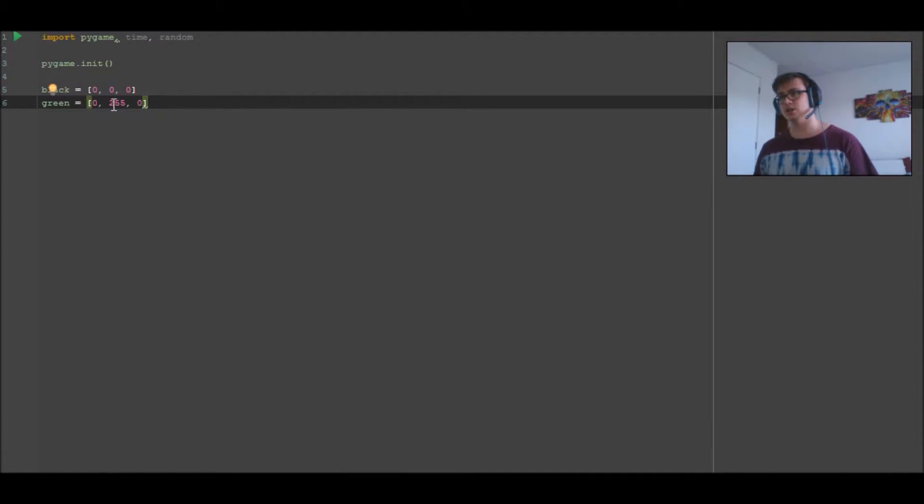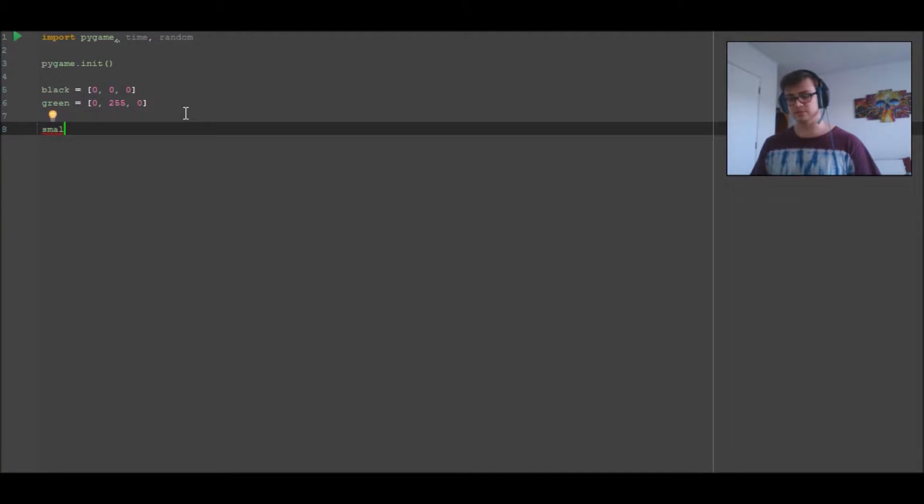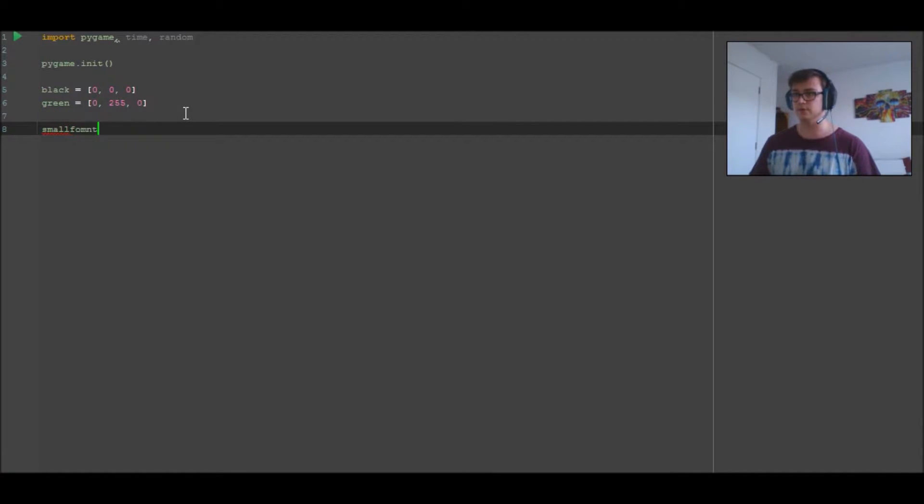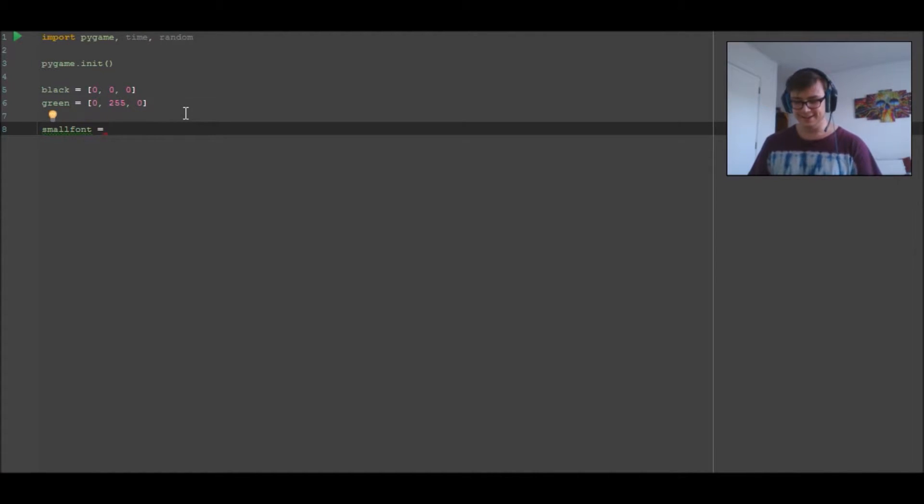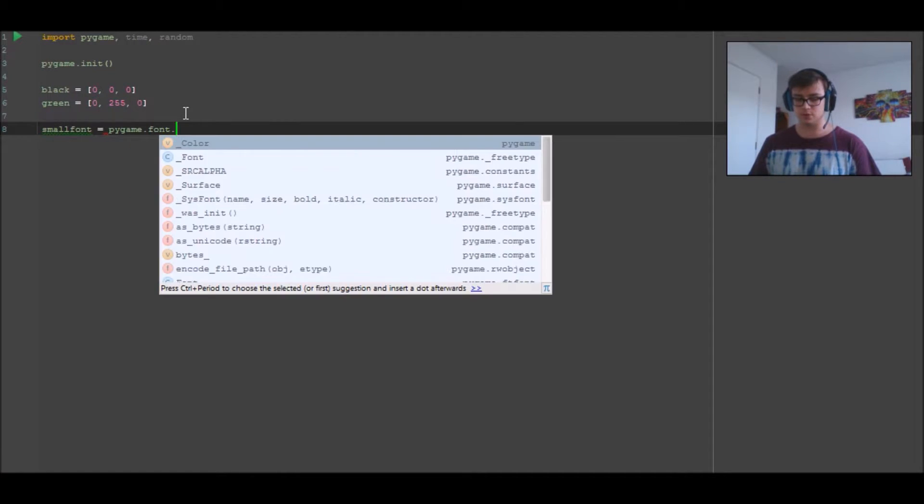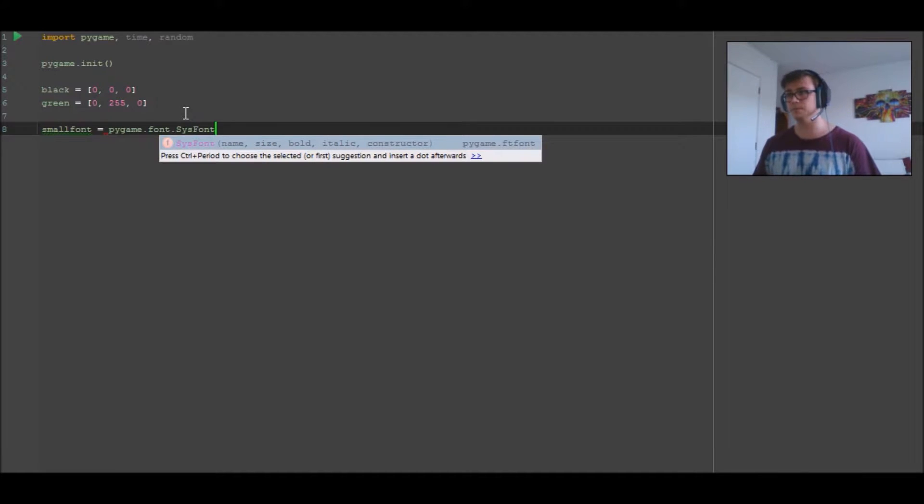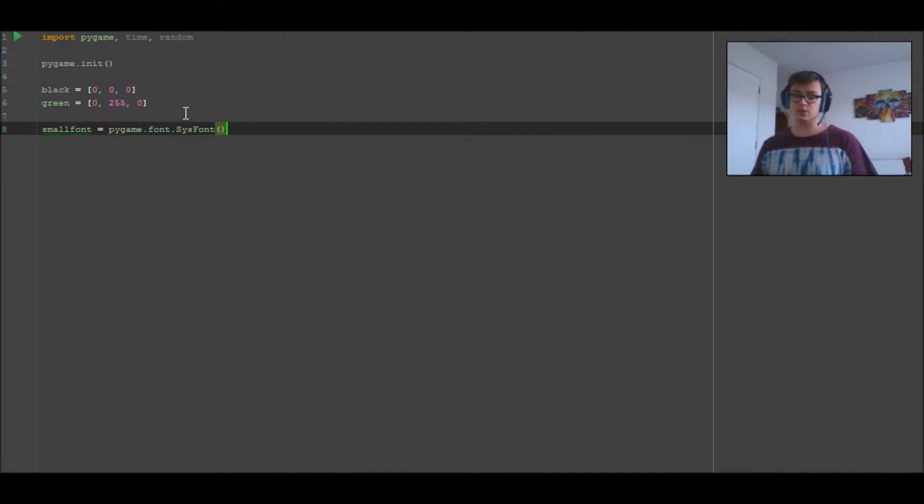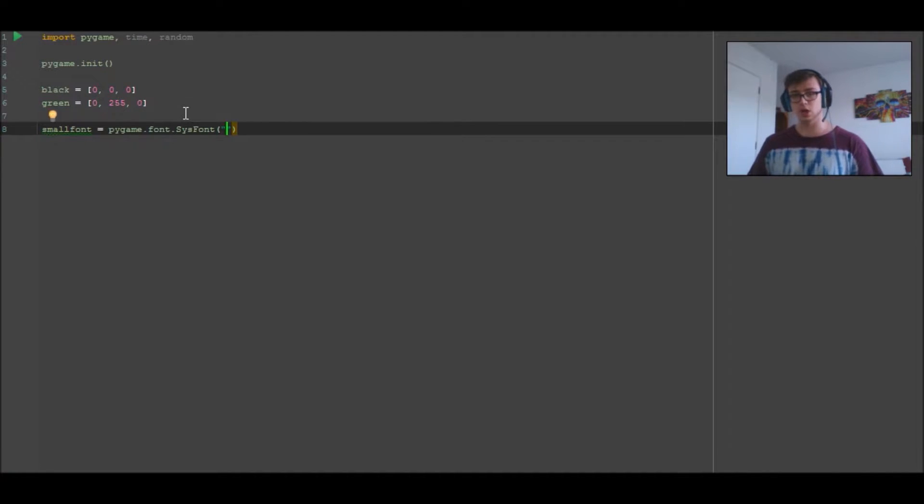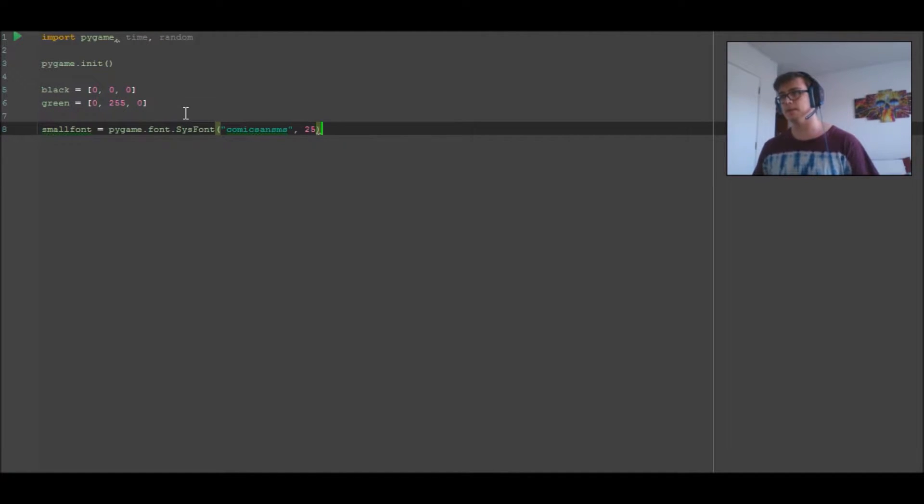Now we want to define our small font. So pygame.font.SysFont - no need for capital on that font. And then we need to put inside Comic Sans and 25. So that's going to be the font type and the size.